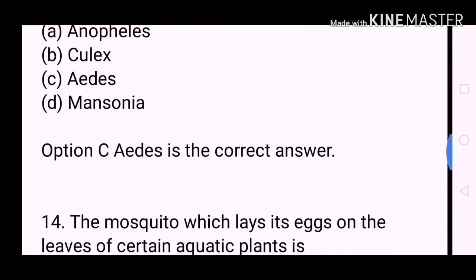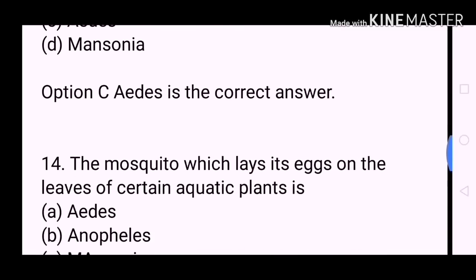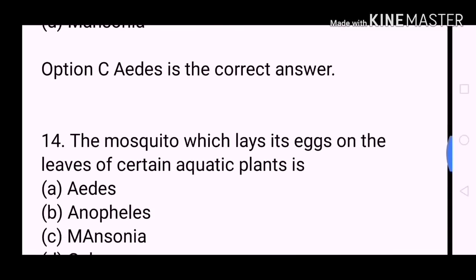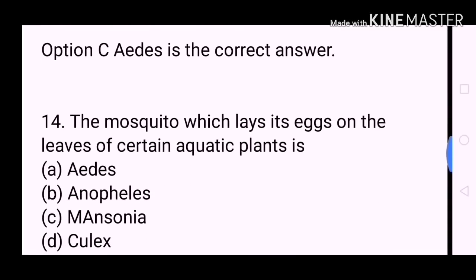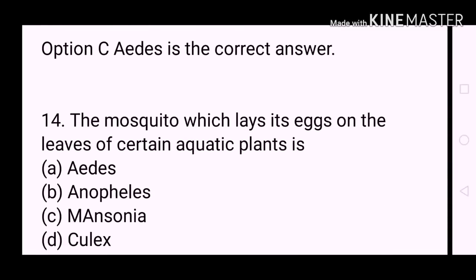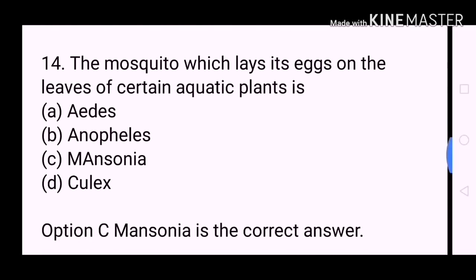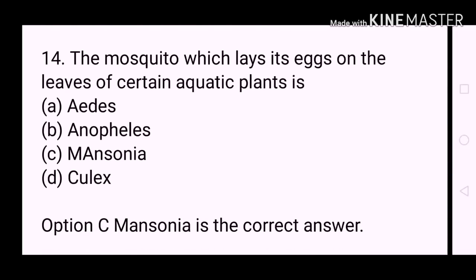Next question: The mosquito which lays its eggs on the leaves of certain aquatic plants is? A. Aedes. B. Anopheles. C. Mansonia. D. Culex. Option C, Mansonia, is the correct answer.